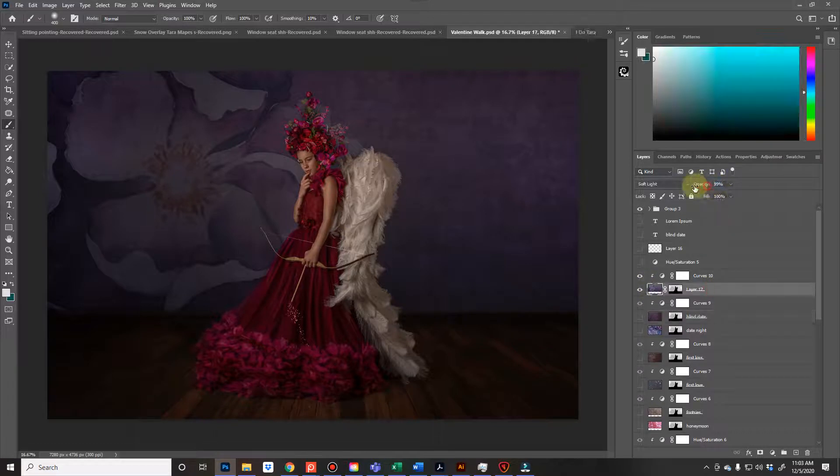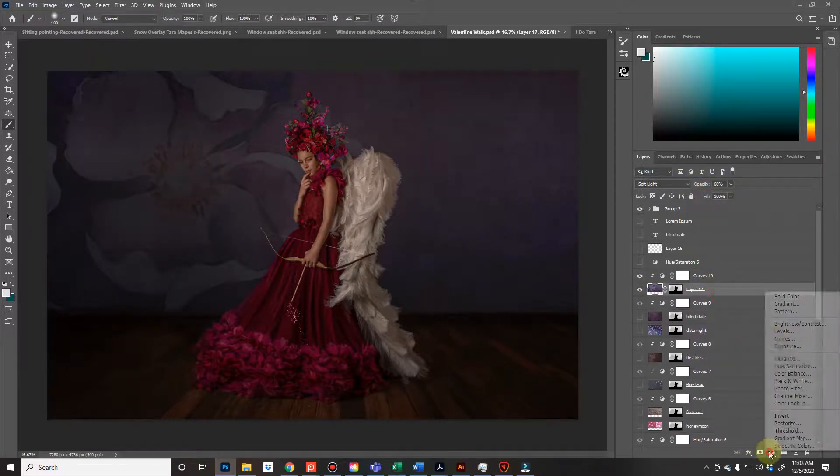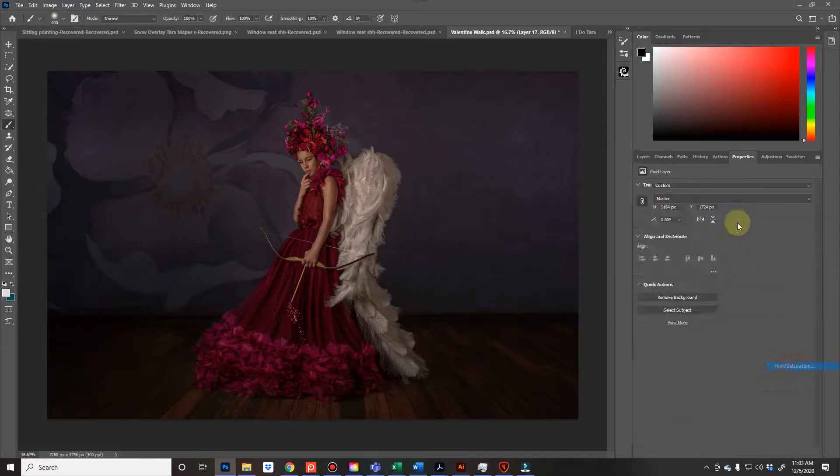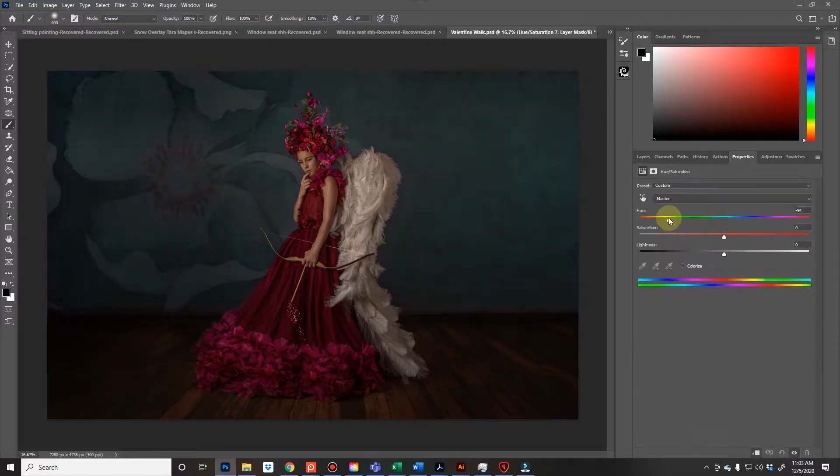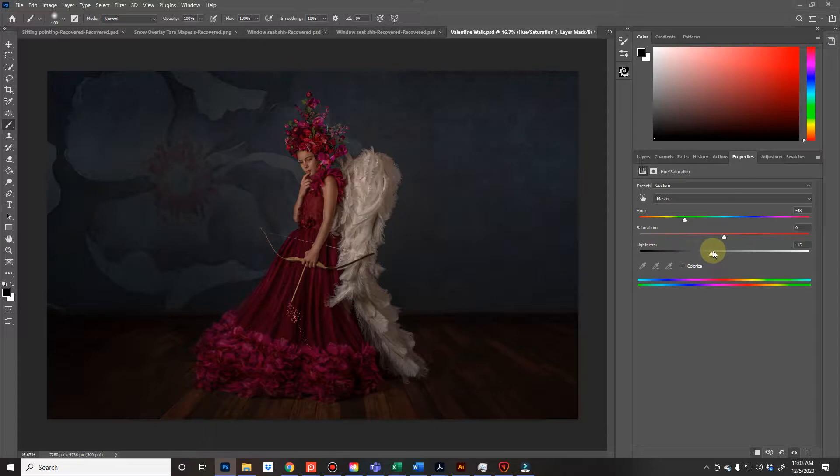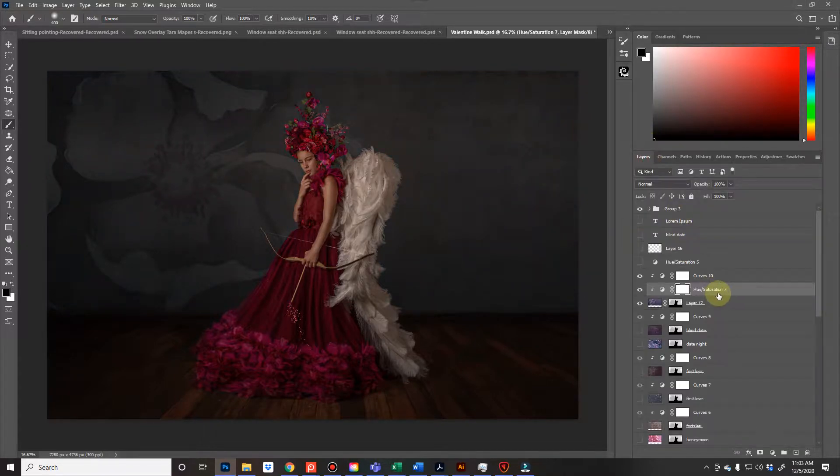And then once you do that, you can modify the opacity, and you can even, instead of just the curves, you can clip hue saturation, and you can change the color, you can change the lightness, the darkness, the saturation, etc. Whatever works for you.